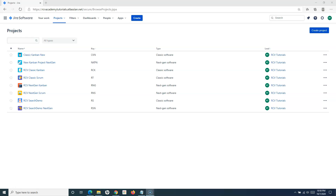Hello everyone, welcome again in this Jira cloud tutorial. We are going to learn how to create search filters in Jira. Prior to getting started with the steps, let's first understand what filters are in Jira.